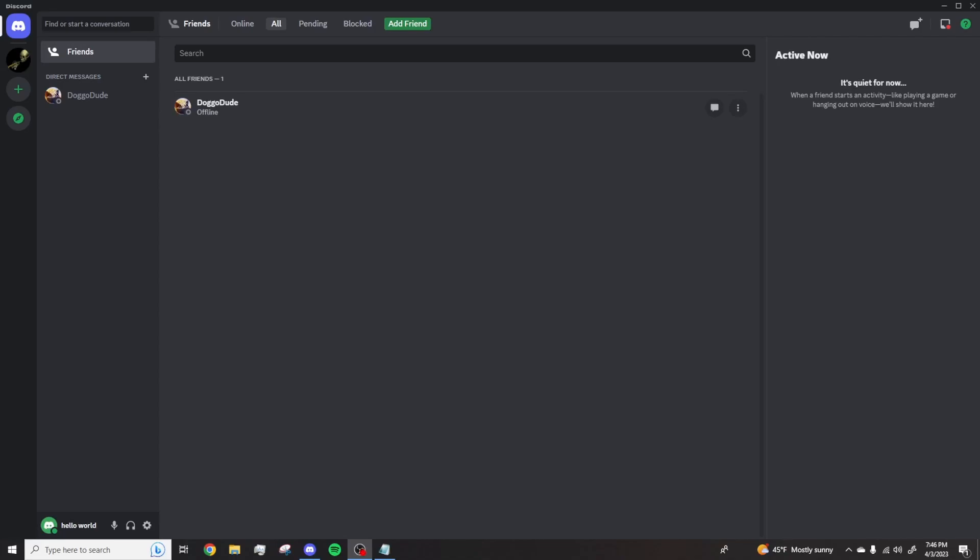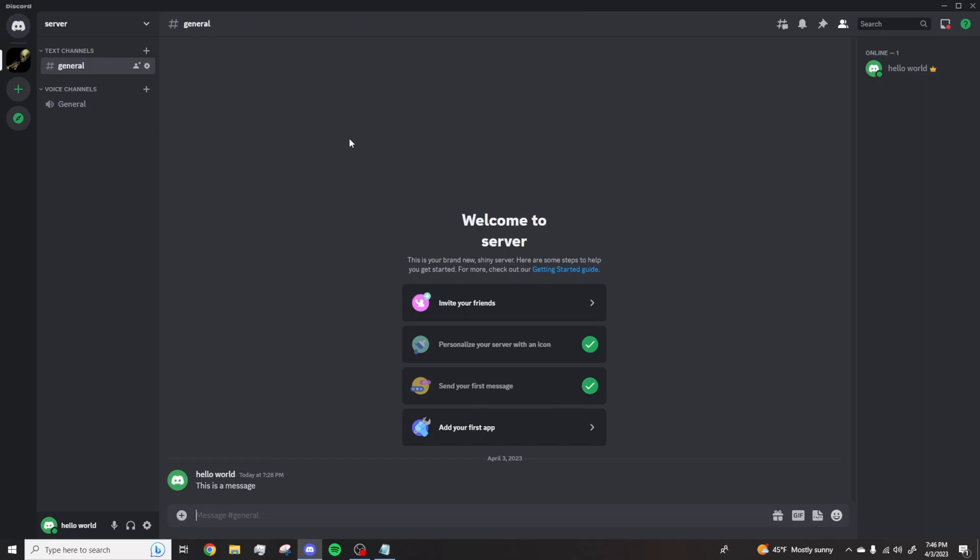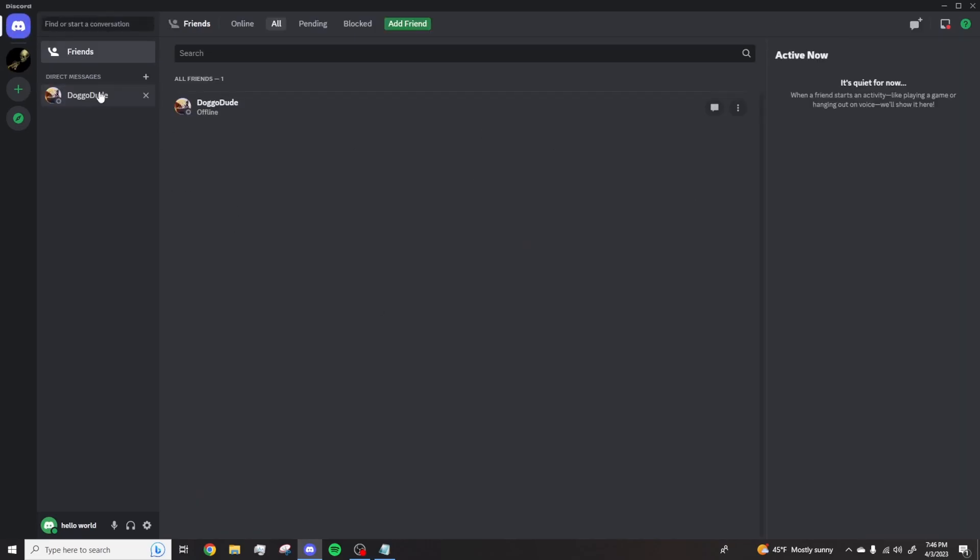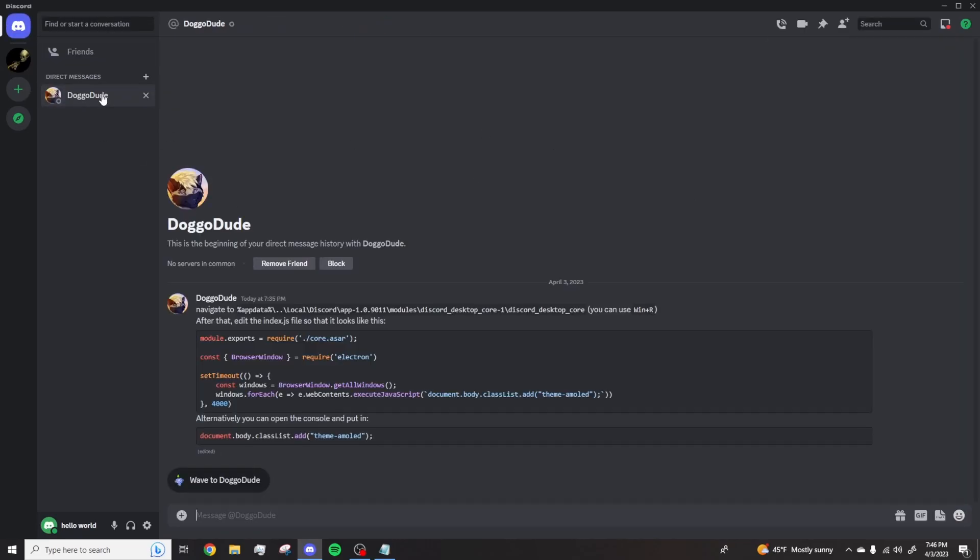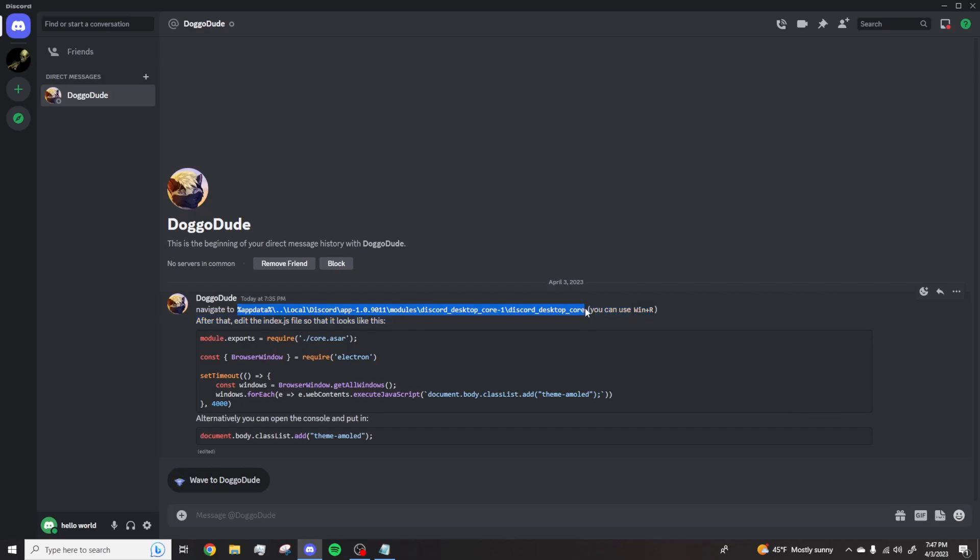Hello and welcome to a tutorial on how to get emola dark mode on desktop Discord. As you can see, I have normal Discord dark theme, servers are all normal. To start off, copy the first line of text in the description right here. This would be in the description.